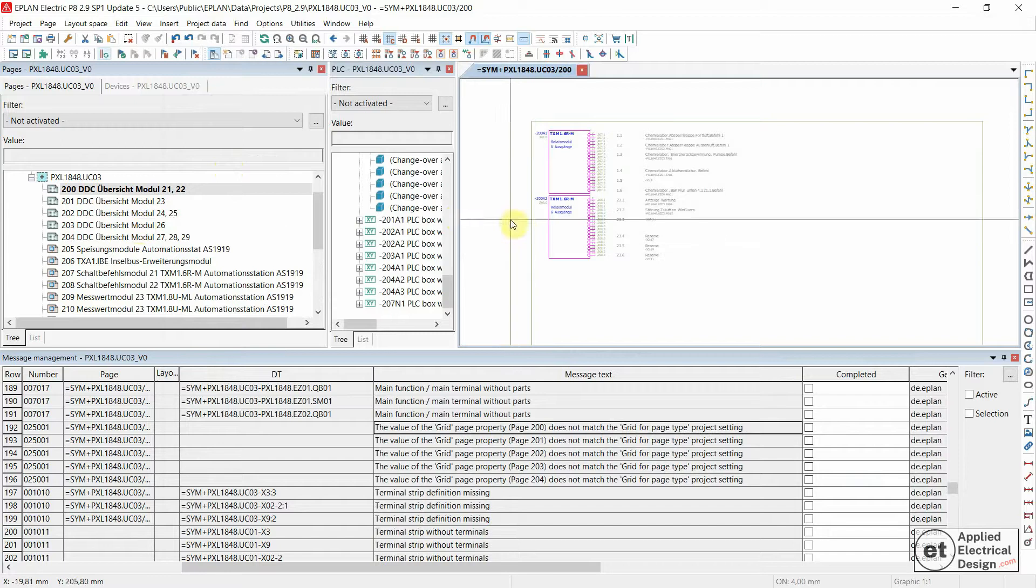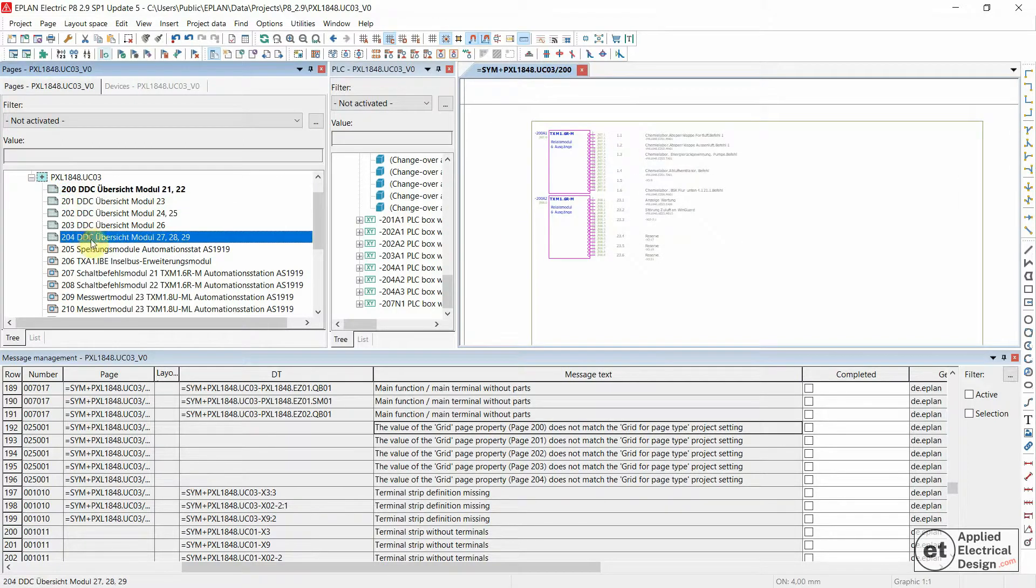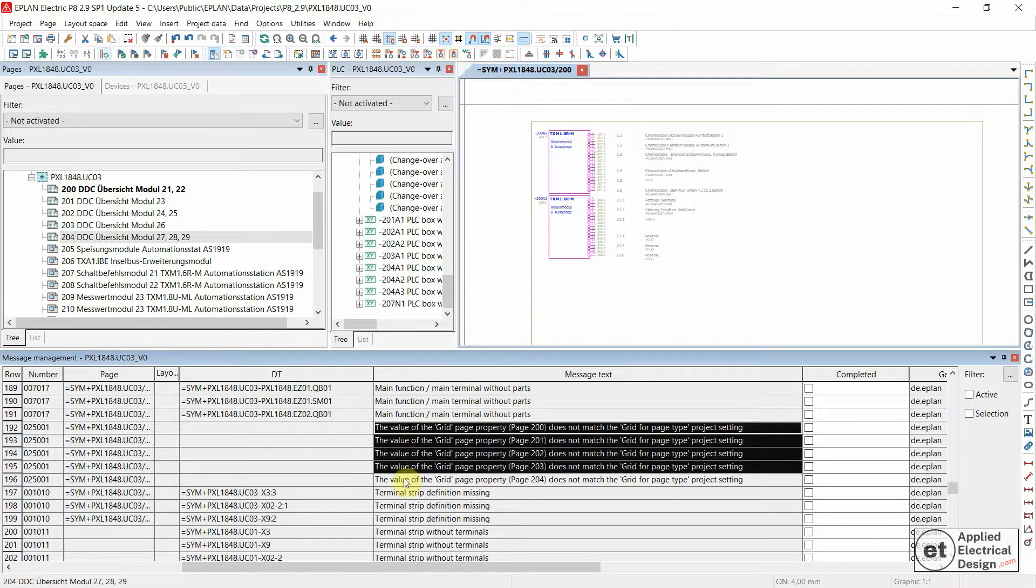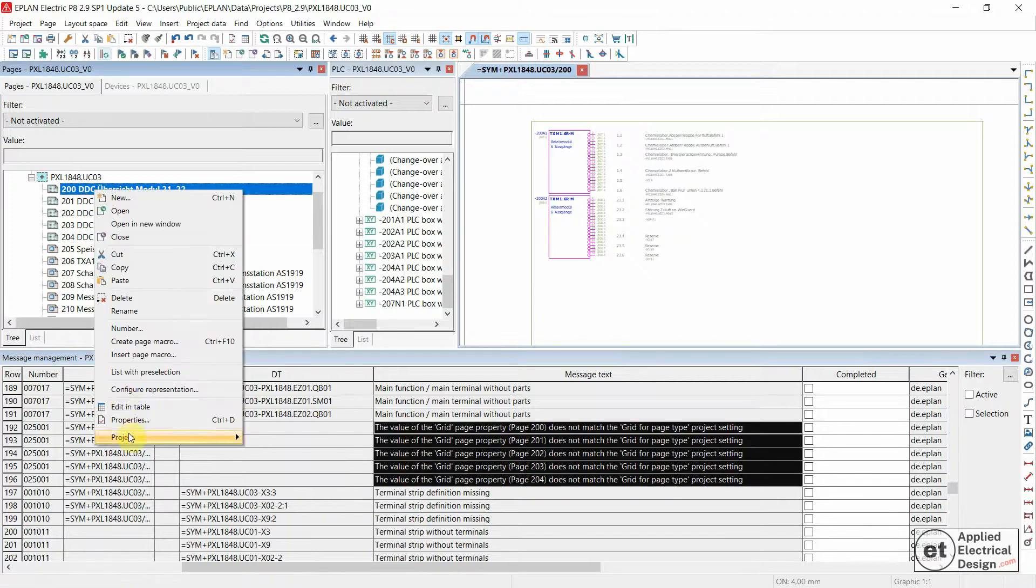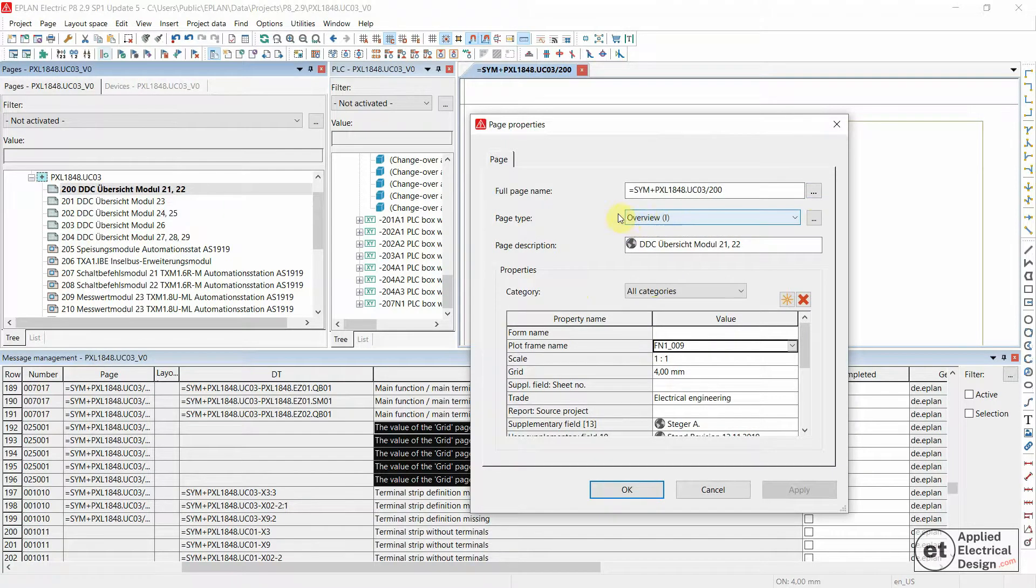I'm talking about the following pages, 200 to 204. These are all Overview Page Types.